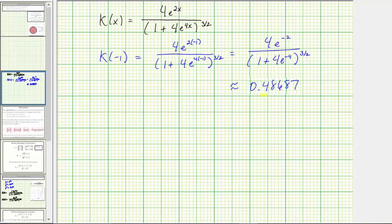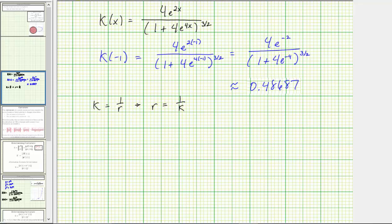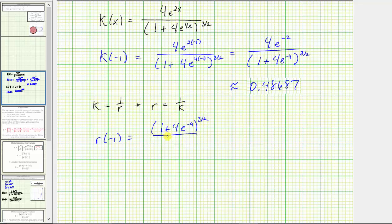This is the first part of the question. Now we need to find the radius of curvature. The relationship is that the curvature equals the reciprocal of the radius of curvature, so the radius equals 1 over the curvature. The radius of curvature at x equals negative one is the reciprocal of our fraction: the quantity 1 plus 4 times e raised to the power of negative 4, raised to the 3/2, divided by 4 times e raised to the power of negative 2.